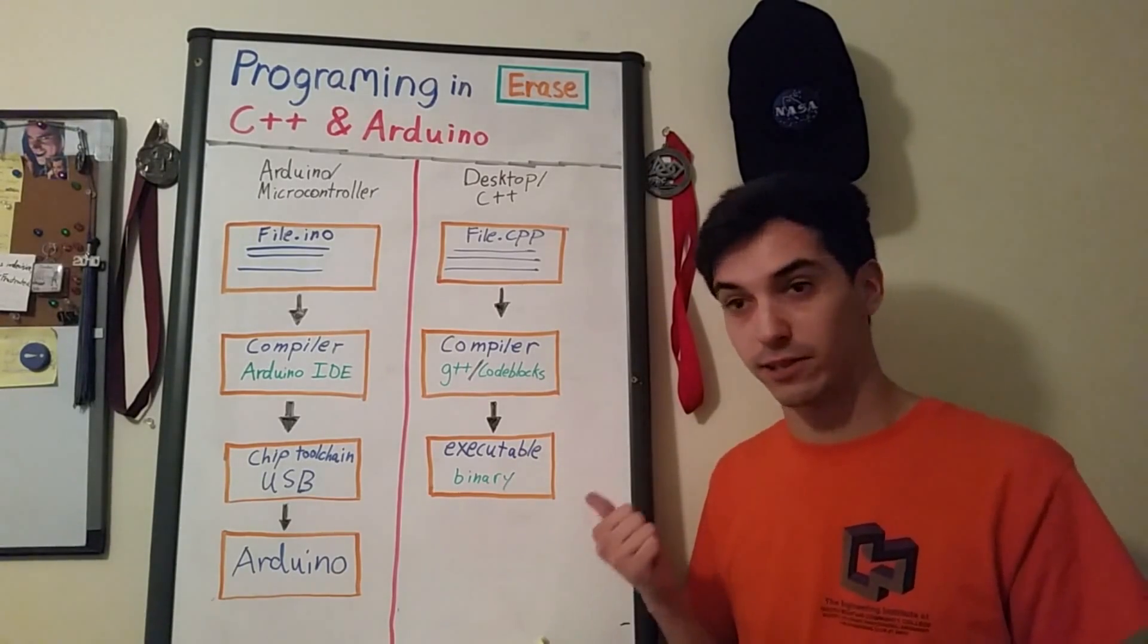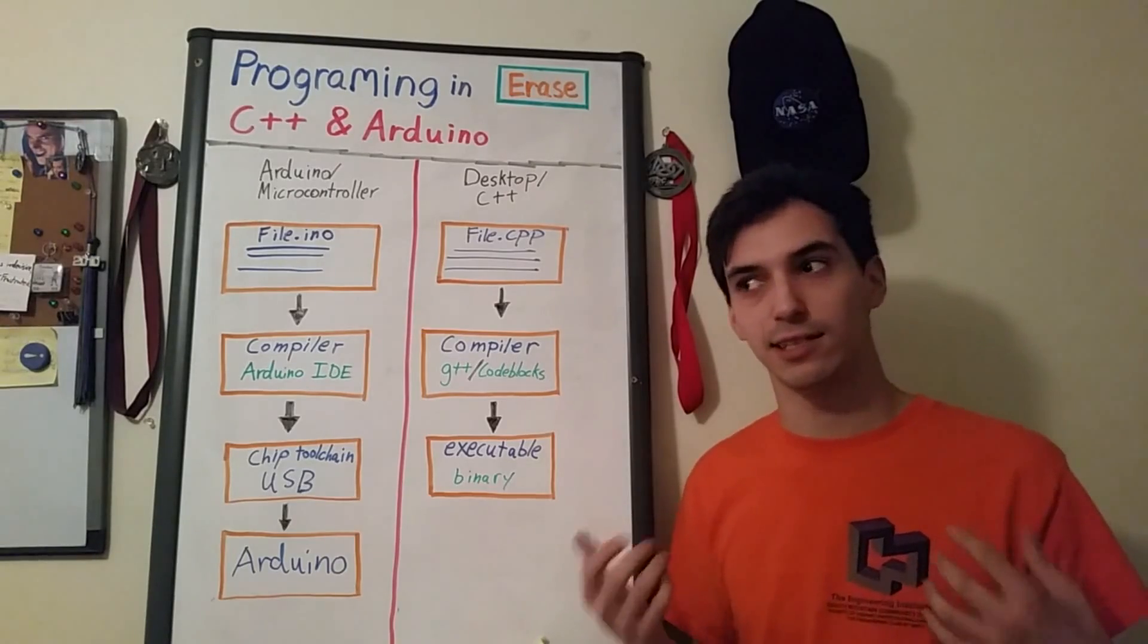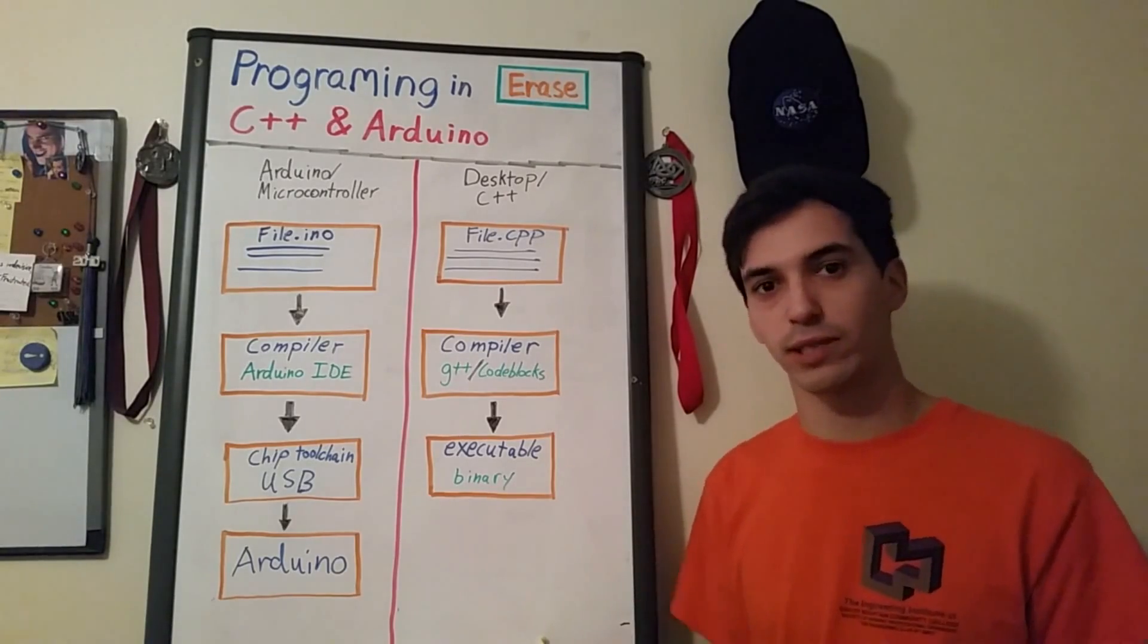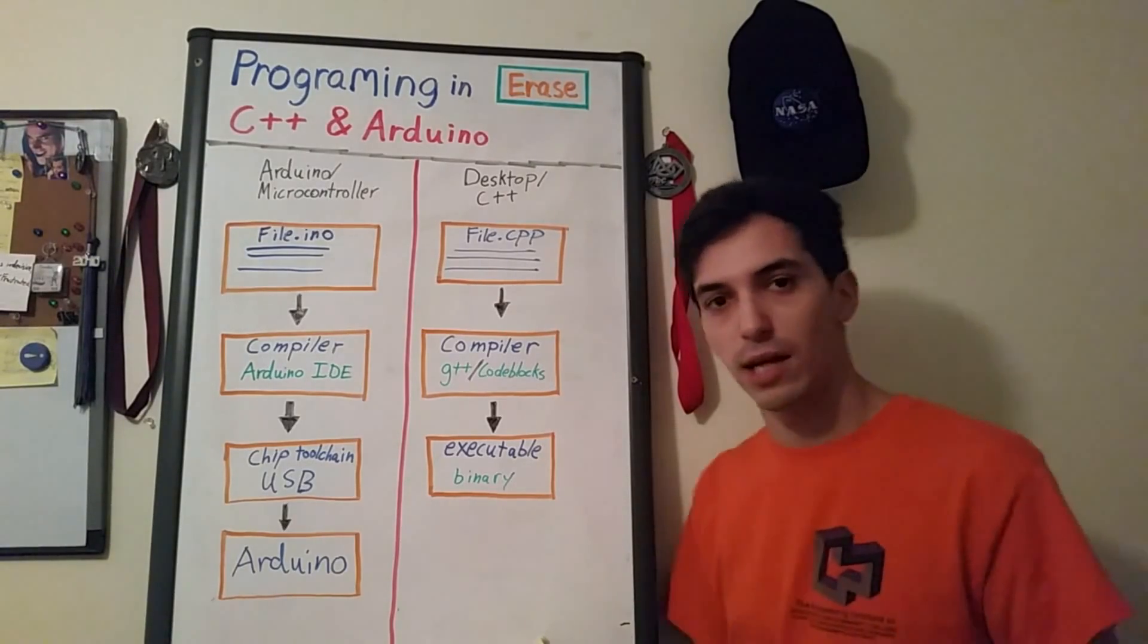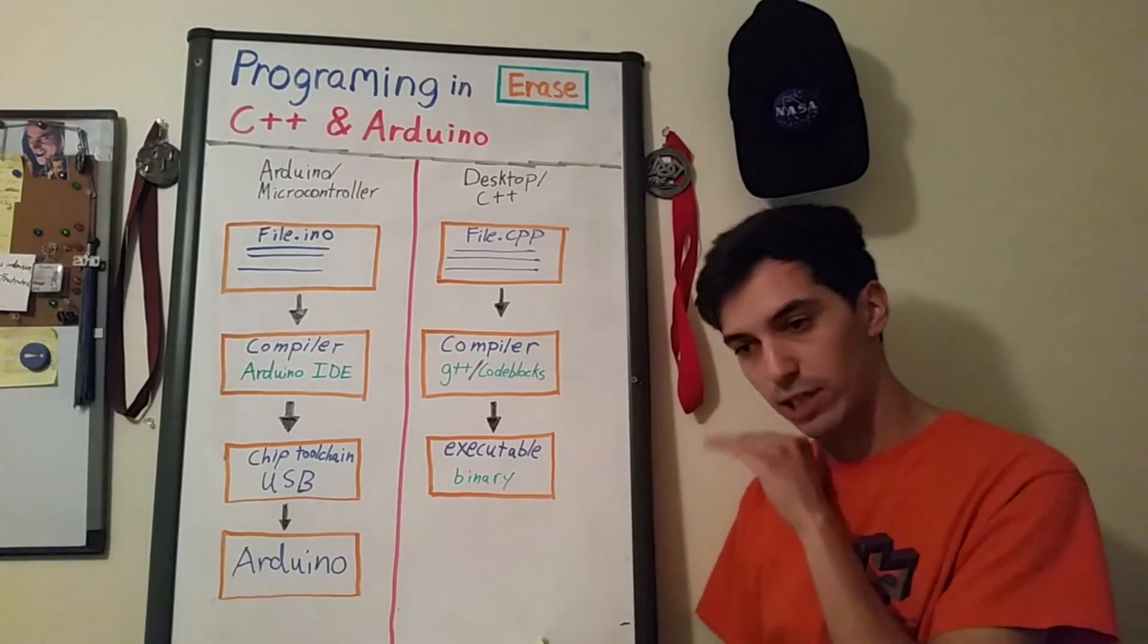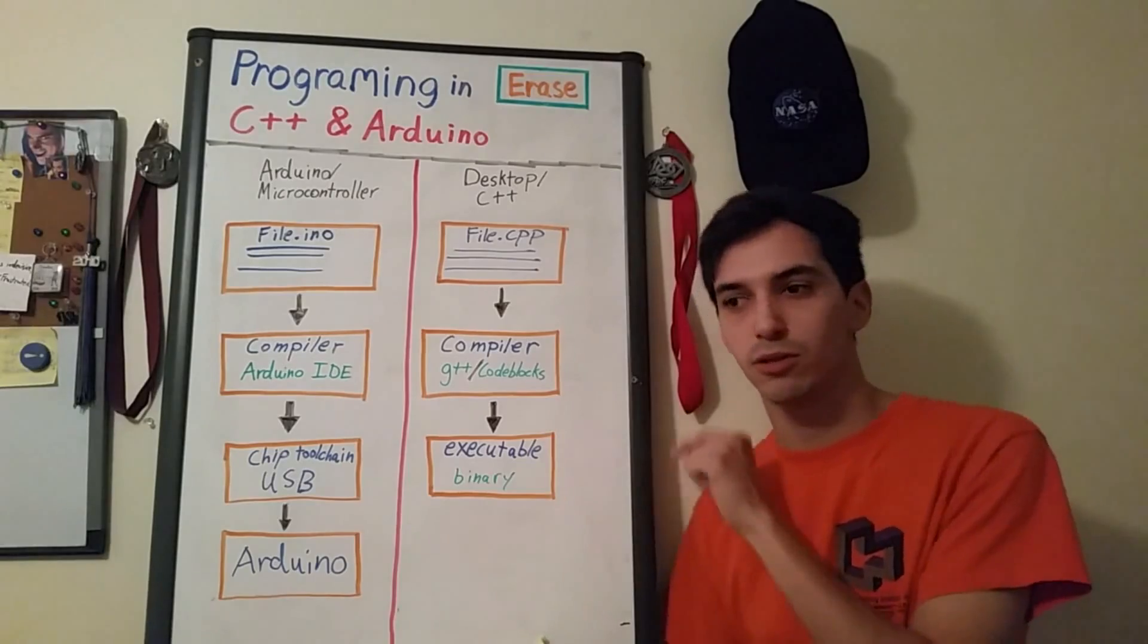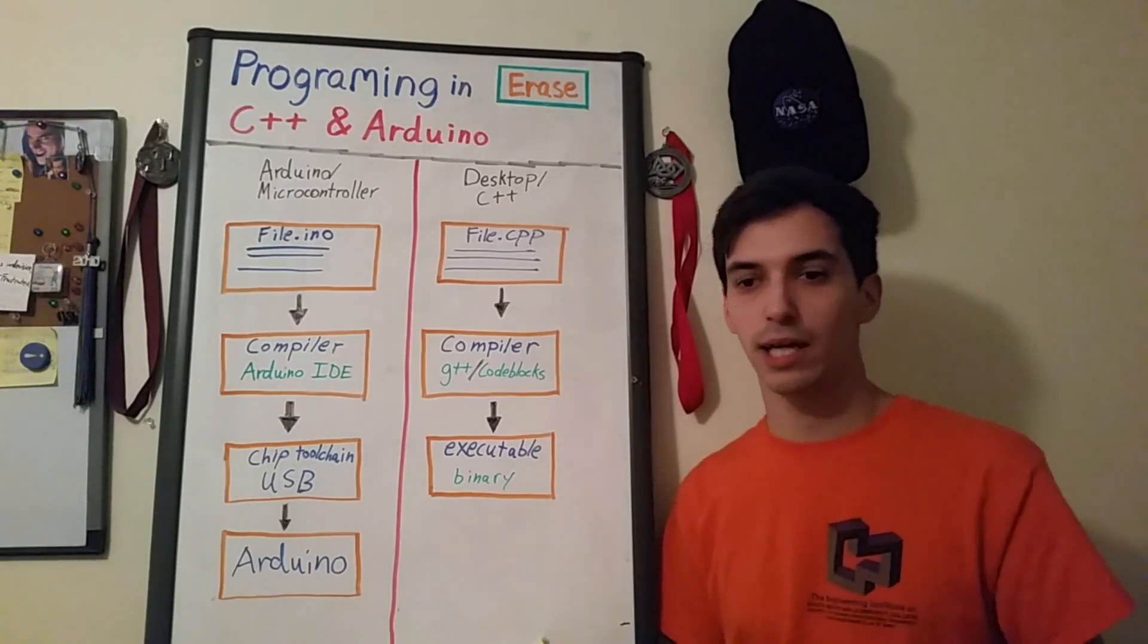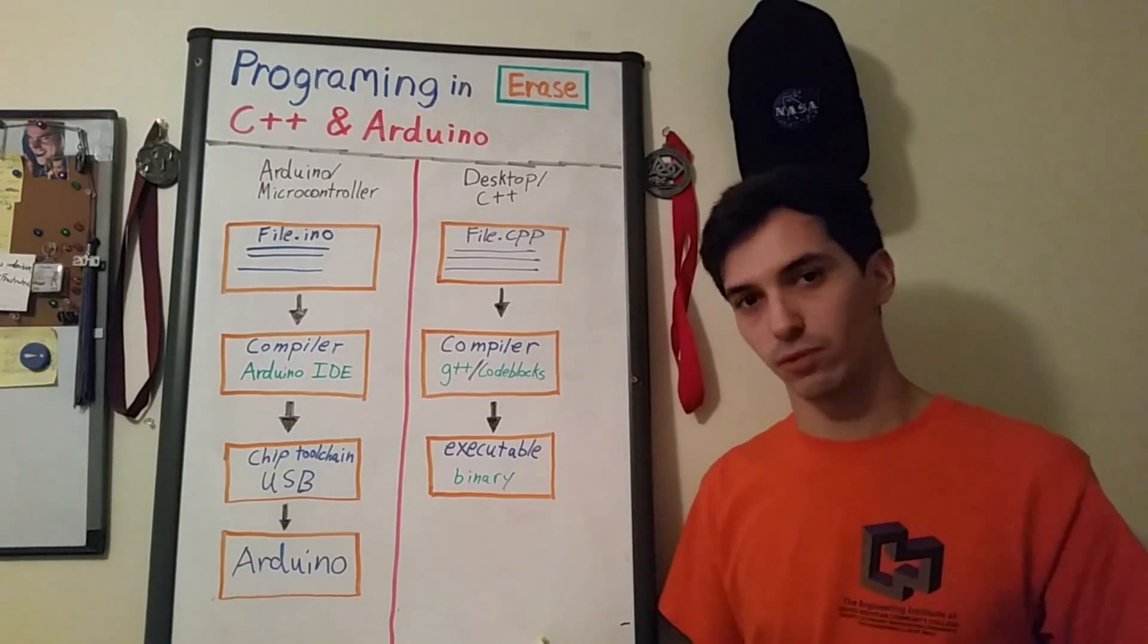If it's the Arduino Uno then it's the ADMega328 chip. After it goes through the toolchain it travels down the USB cord to the Arduino and actually gets programmed.